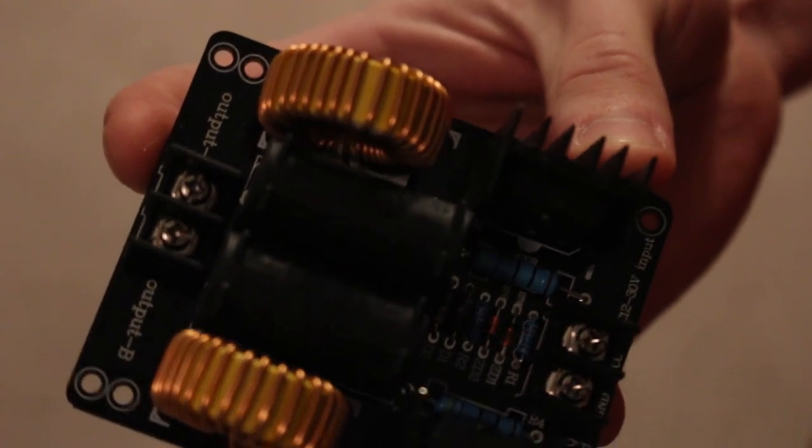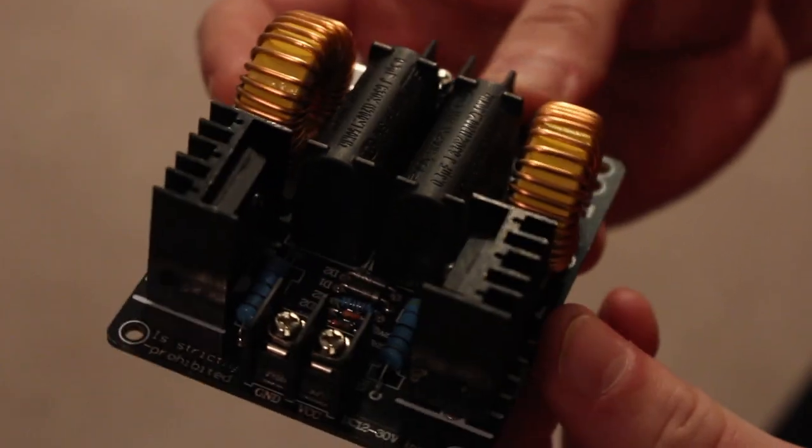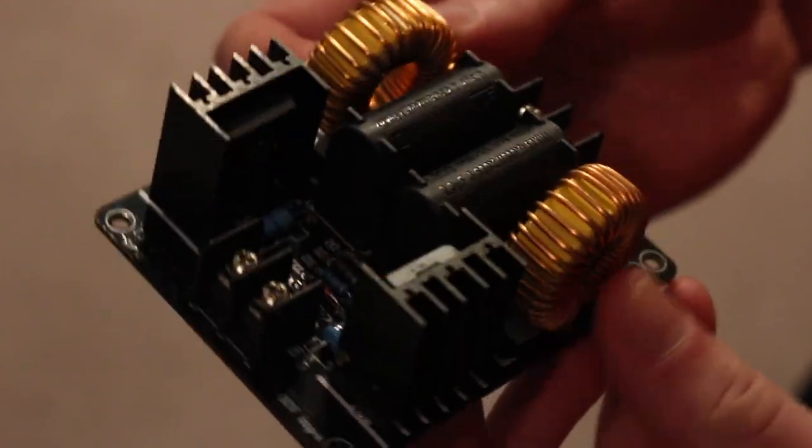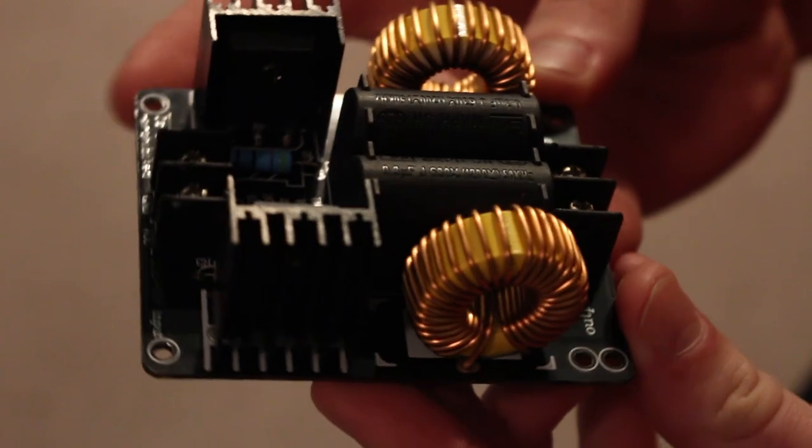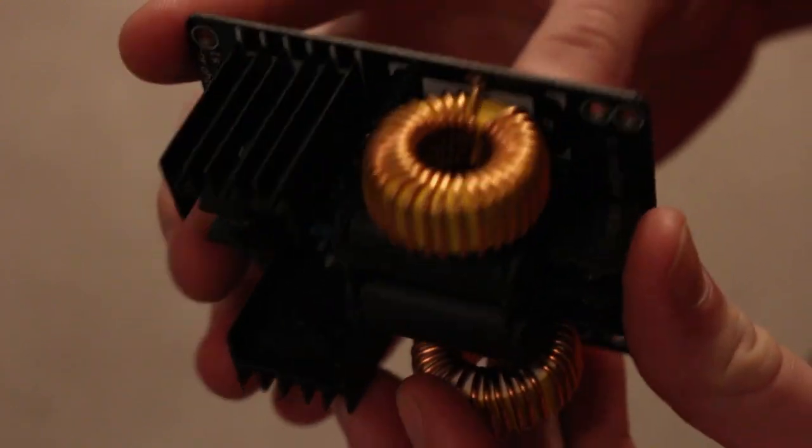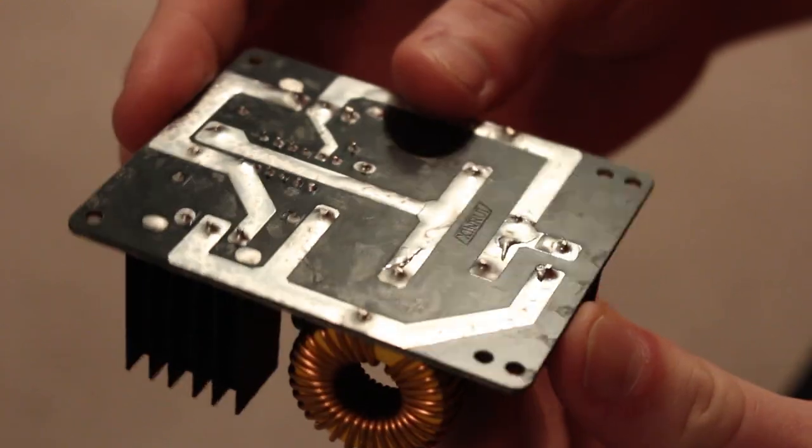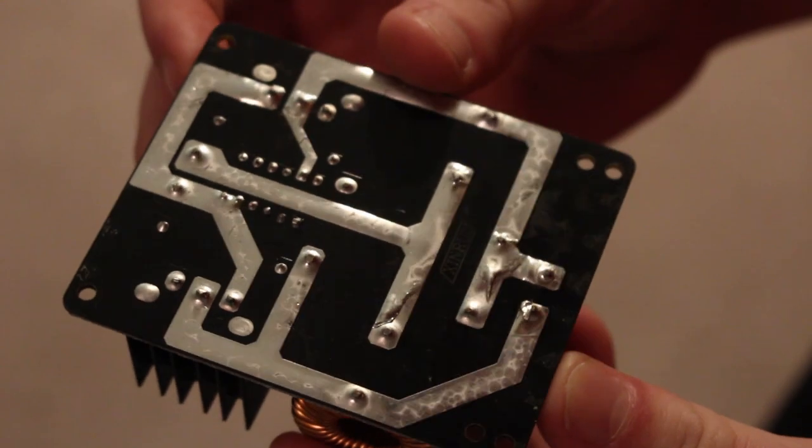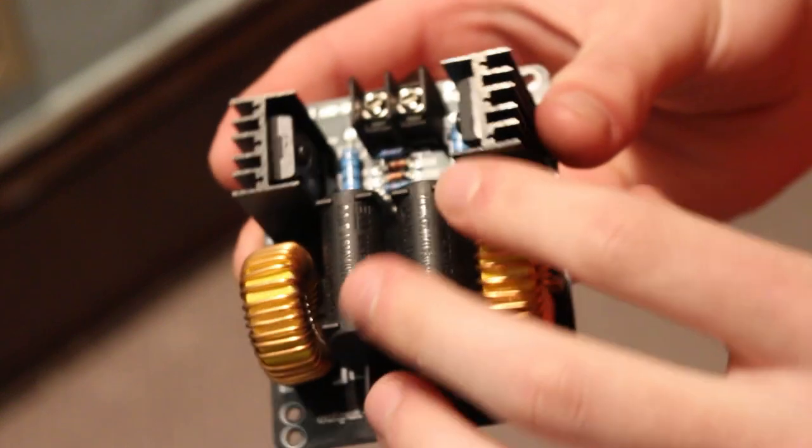It was shipped from China, which should have been a red flag, but I decided to give it a go anyway. About a week later, it came in less than stellar packaging, but I was surprised by the build quality.